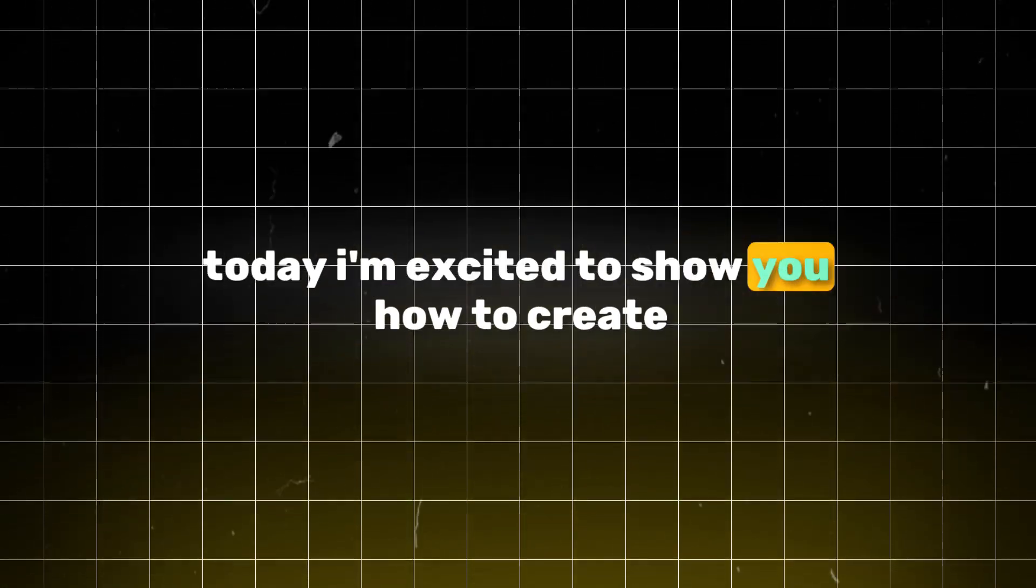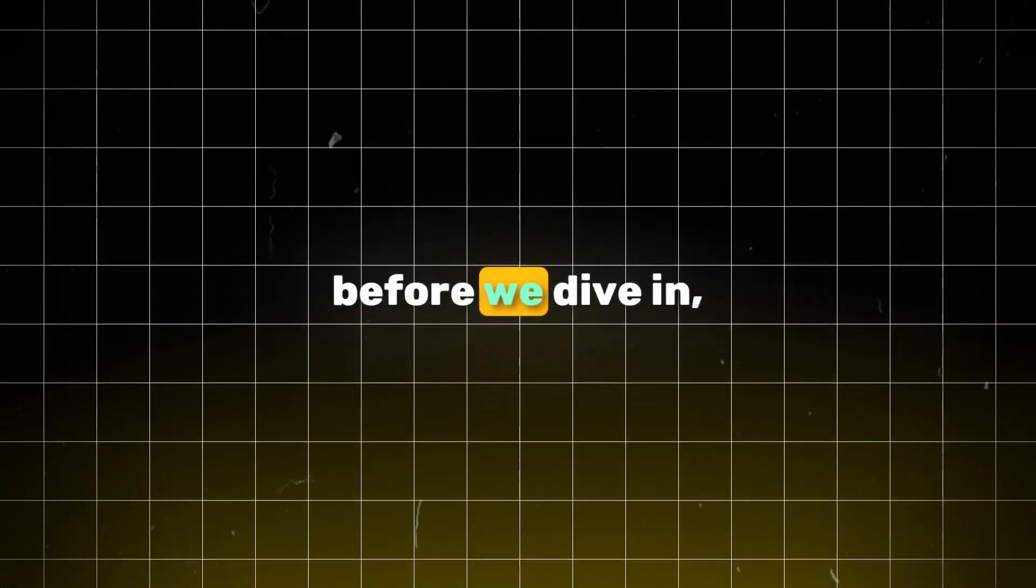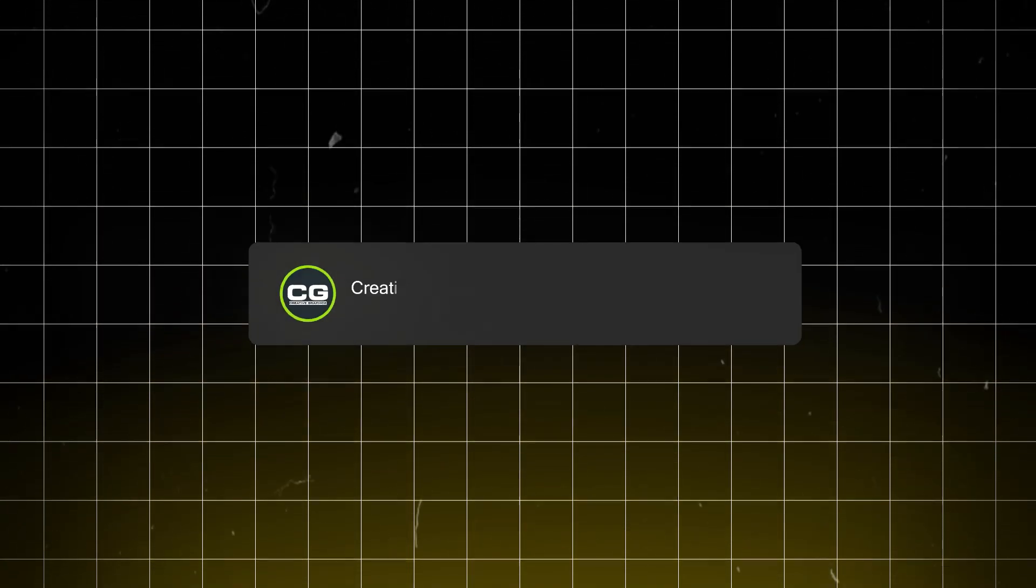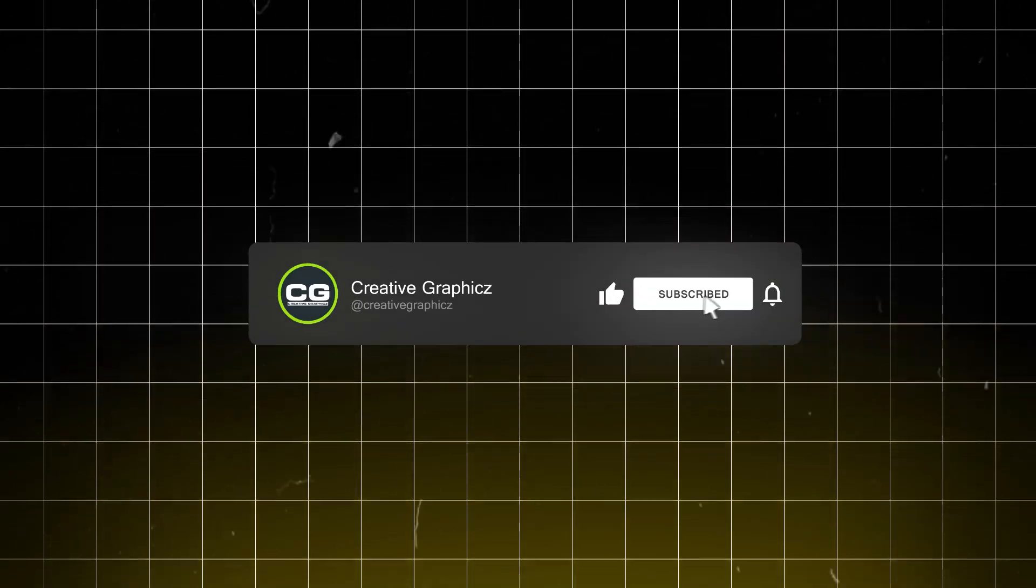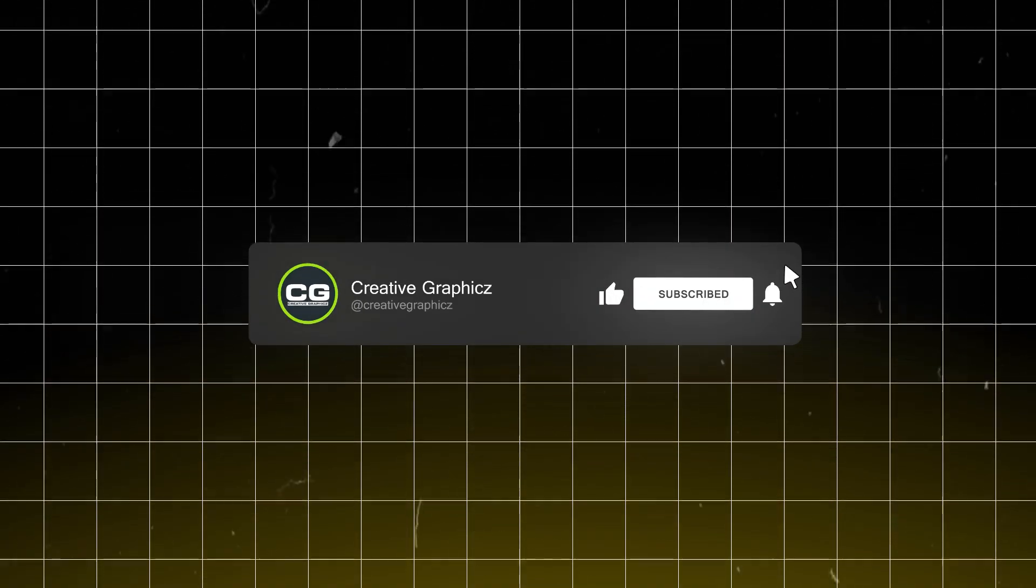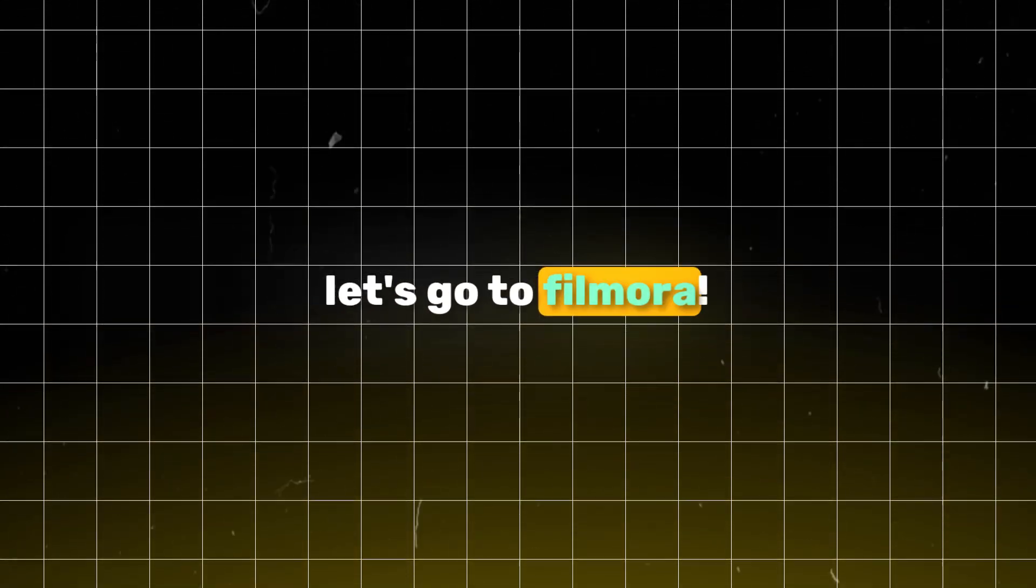Today I'm excited to show you how to create an awesome car logo animation using Filmora. Before we dive in, I'd really appreciate it if you could give this video a thumbs up and subscribe to my channel for more great content. I won't distract you anymore, let's go to Filmora.